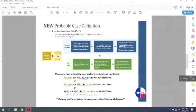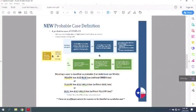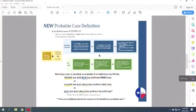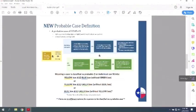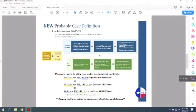So the clinical criteria that they have defined is at least two symptoms of fever, subjective or measured, chills, rigors, myalgia, headache, sore throat, new smell and taste disorders, two of those. Or one of cough, shortness of breath, difficulty breathing, or evidence of pneumonia without an alternative diagnosis and severe respiratory distress.